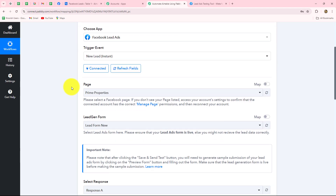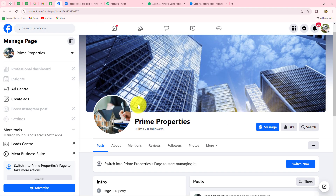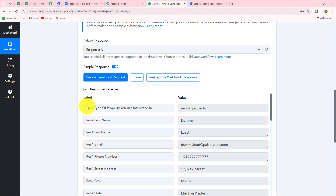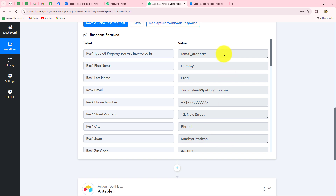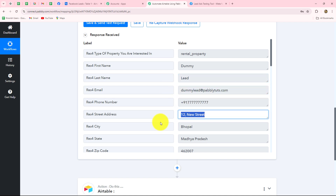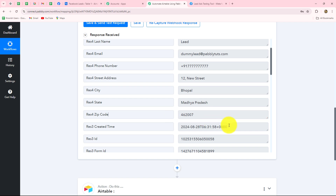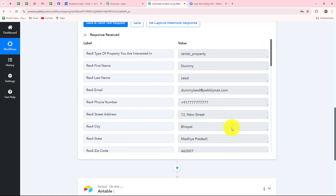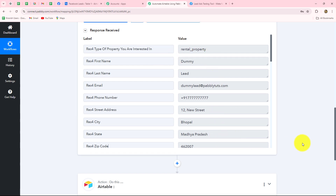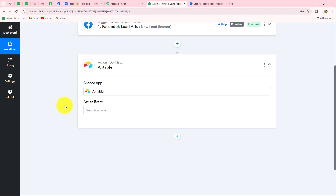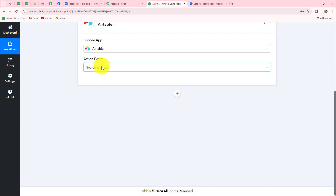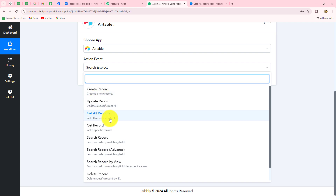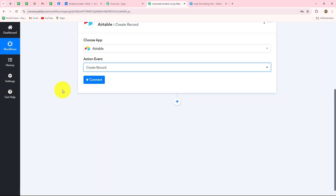I have already captured the response from Facebook Lead Ads — my page named Prime Properties on which I am running that campaign. In the response I have received all details of the lead: type of property, name, last name, email address, phone number, street address, city, state, zip code, and the date and time the lead was generated. My objective is to record these details in my Airtable database, so I have selected Airtable as the action application. We now select create record as our action event.